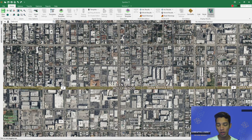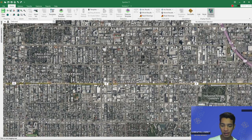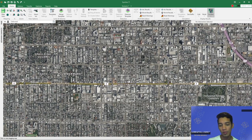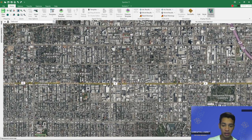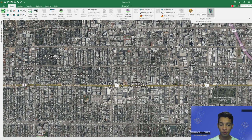You can zoom in and out of the map through your scroll wheel. Synchro has two modes of selection: the one with four fingers pointing down and one pointing up is the click-and-drag or resizing mode, and then when you right-click your mouse you get the normal cursor, which is the selection mode. This is where you can select, insert, and do various things with the data you've inputted in Synchro.